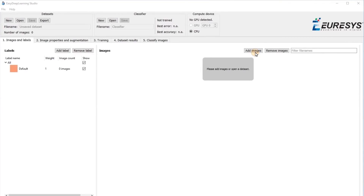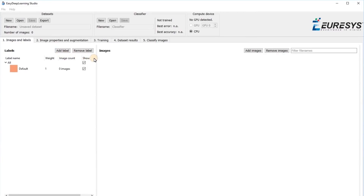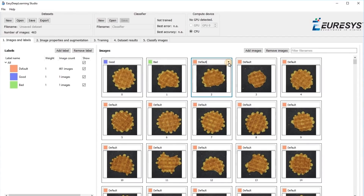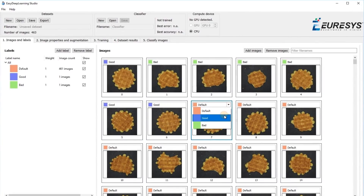Practically, how does it work? Easy Deep Learning learns by example. It learns how to distinguish defects or classify parts by being shown many images of the parts to be inspected. This is called the training process. Easy Deep Learning does not require the user to explain how to differentiate good parts from bad ones. It only requires the user to label training images — that is, to tell which ones are good and which ones are bad, or which ones belong to which class.